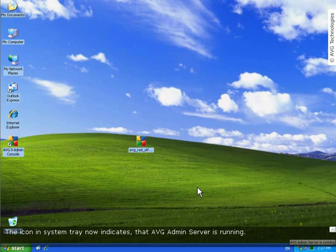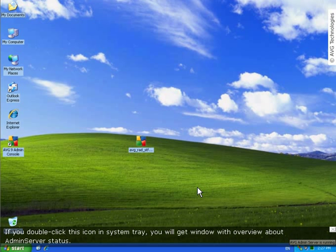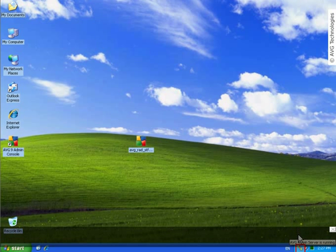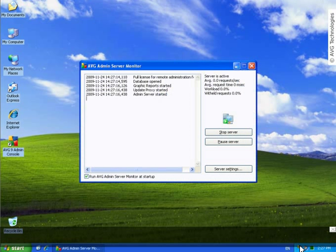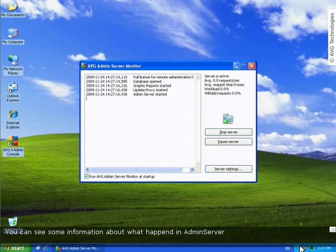The icon in system tray now indicates that AVG admin server is running. If you double click this icon in system tray, you will get window with overview about admin server status. Here is the overview. You can see some information about what happened in admin server.